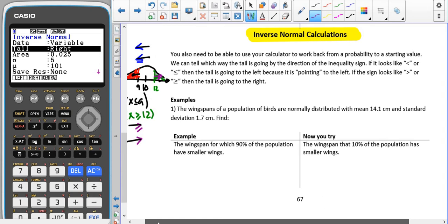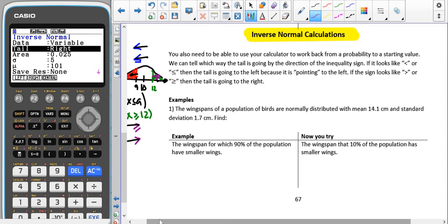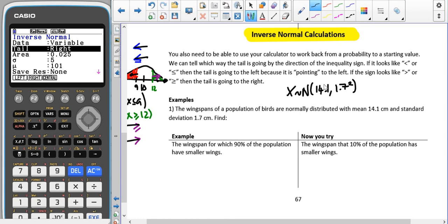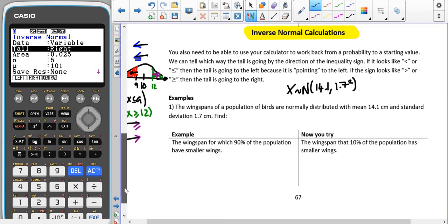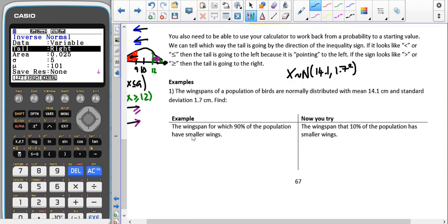The wingspans of a population of birds is normally distributed with a mean of 14.1 and a standard deviation of 1.7. So we write our distribution down: X ~ N(14.1, 1.7²), remembering that it's the variance that goes in, so we put 1.7 squared. We're trying to find the wingspan for which 90% of the population have smaller wings, so we're looking for the probability that X is less than or equal to some value A, which is 0.9.